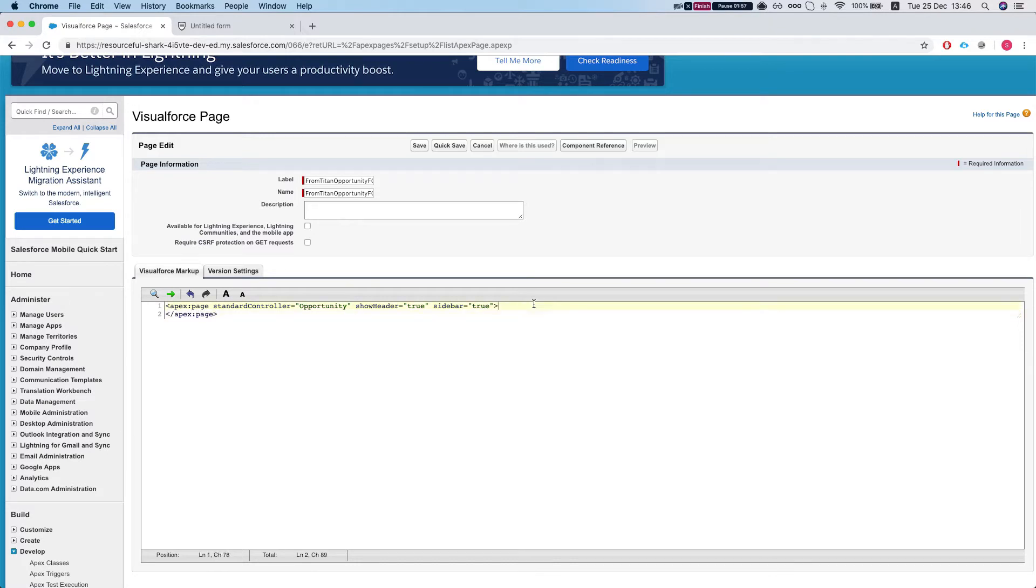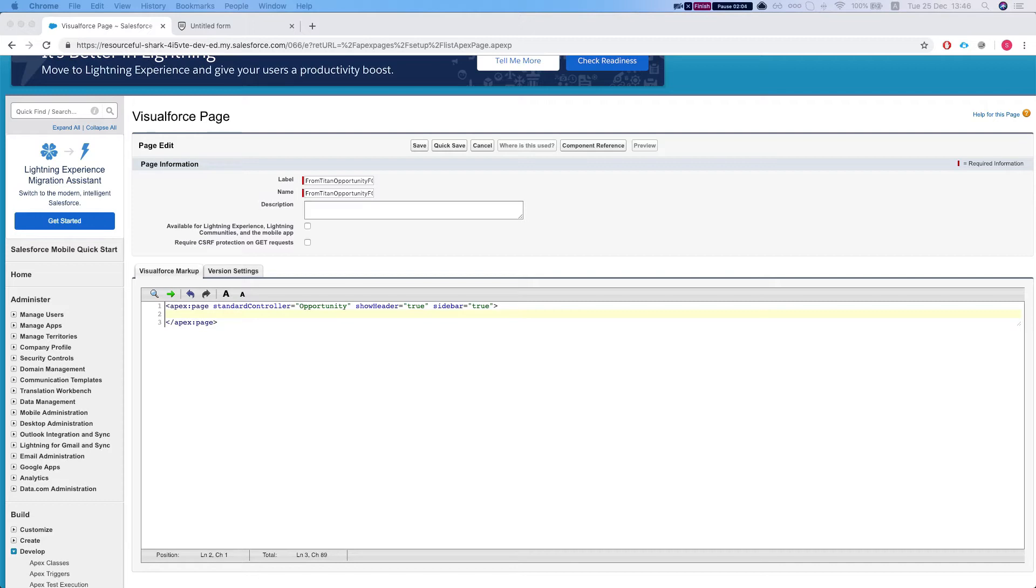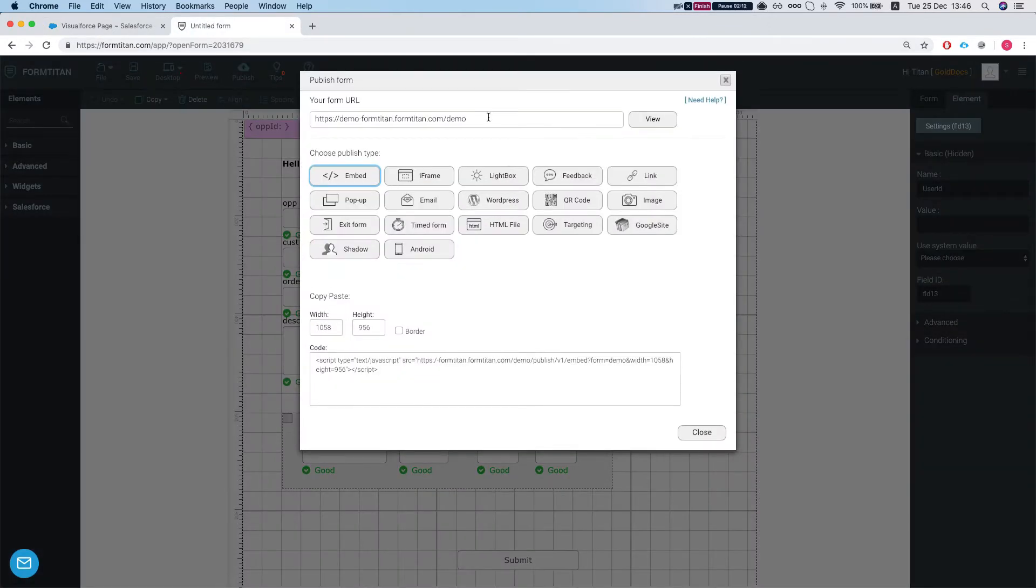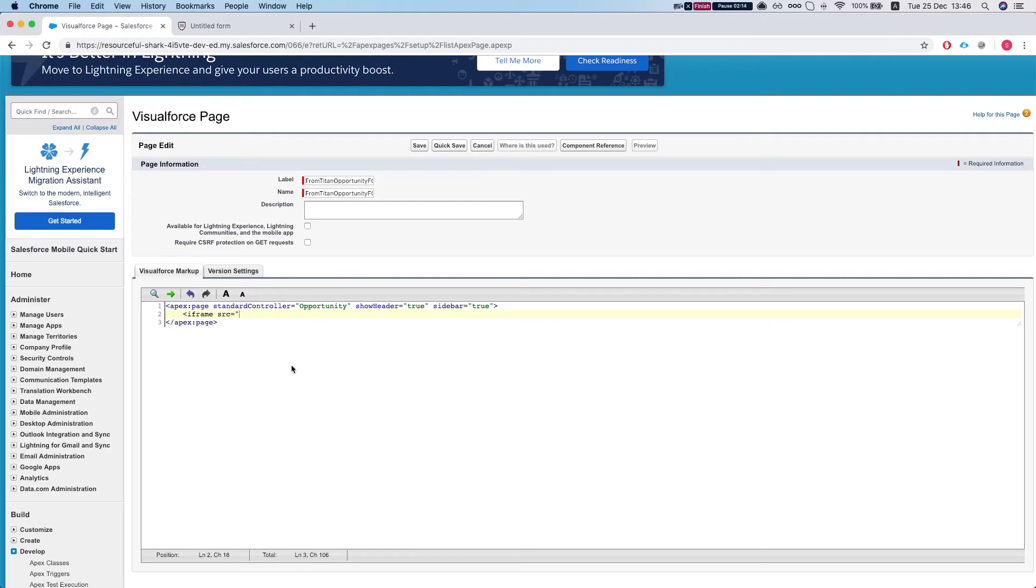Okay, let's close this and next what we're going to do is we're going to create an iframe. And our source will be, we need to go to the form, publish this. This will be our source.